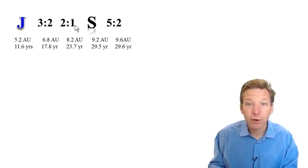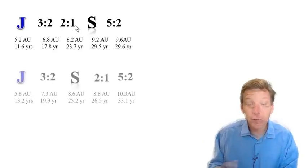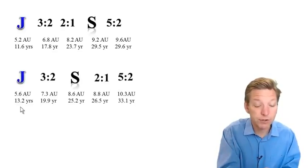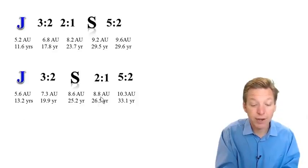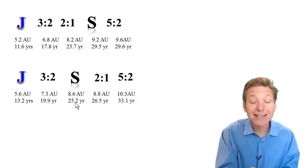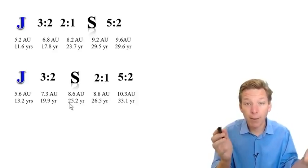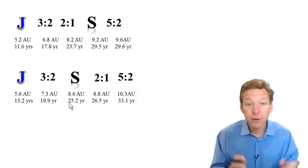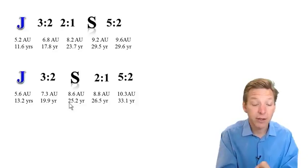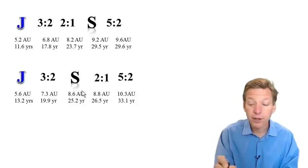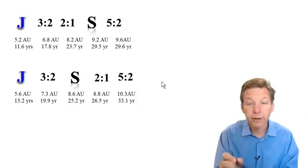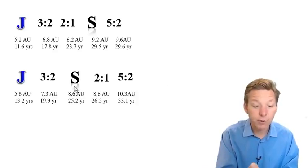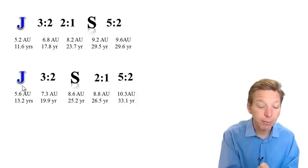Imagine what would happen though if early on Saturn actually had formed closer. Imagine that Jupiter is out here at about 5.6 AU with a 13.2 year period, and 2 to 1 then is 26.5 year period, it would be at 8.8 AU. Saturn is a little bit closer, it's inside the 2 to 1 resonance with a shorter period. We are hypothesizing that the entire solar system formed more compact and spread out. If Jupiter and Saturn form closer, Uranus and Neptune are still out there delivering particles in, planetesimals into Jupiter and Saturn. So Saturn is moving outward, Jupiter is moving inward.